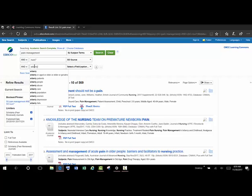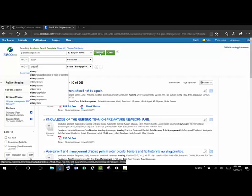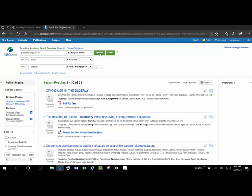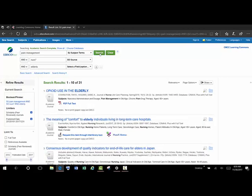And we'll just do a keyword search for elderly here. And we've got a decent set to work with.